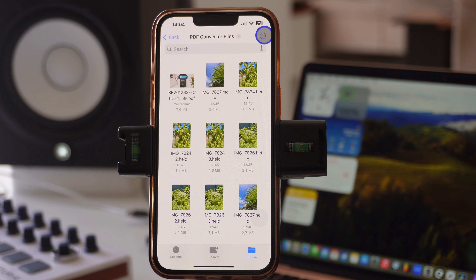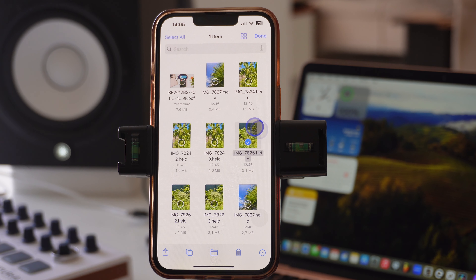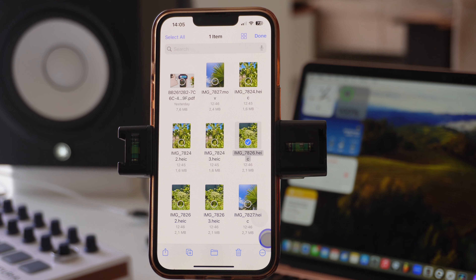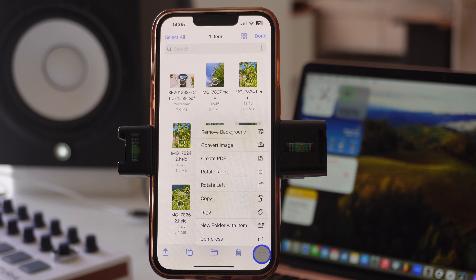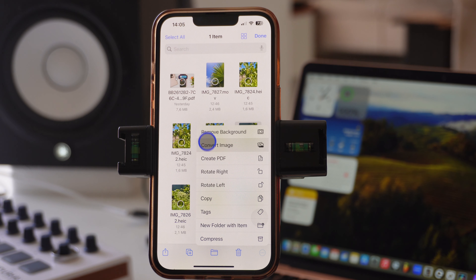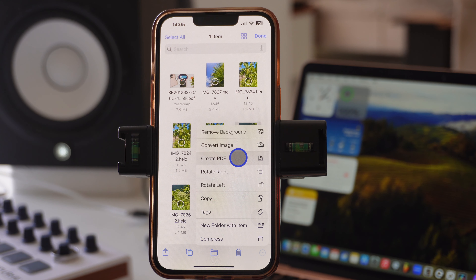Click into the folder and select the photo or photos you're trying to convert to PDF. Select the photo you want to convert, then come to the little circle with the three dots in the corner. Tap on it and you'll get options: Remove Background, Convert Image, or Create PDF.